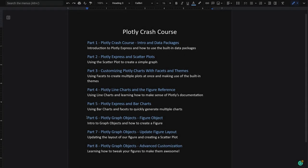We're at Part 6 of our course. If you missed the other parts, make sure to check the description for the links. We've been exploring Plotly Express and how to add some customization to it.